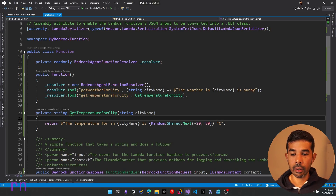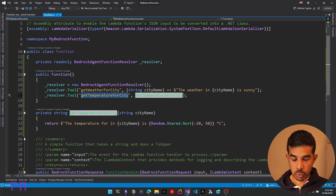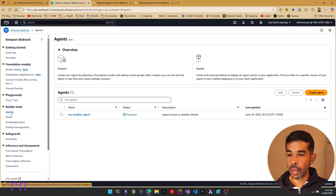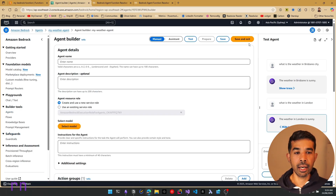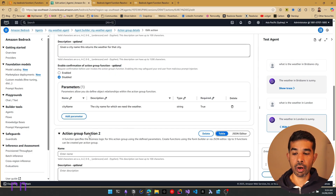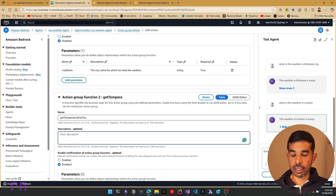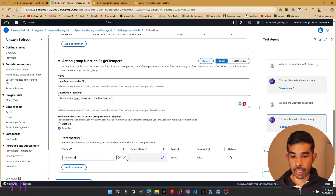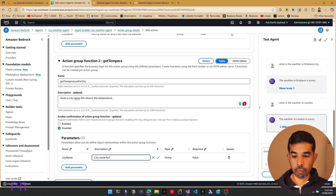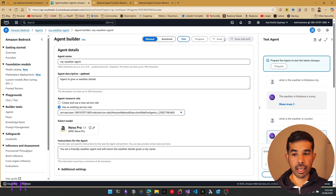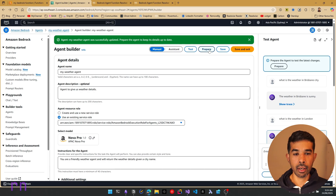Once deployed, let's copy the function name GetTemperatureForCity and register another tool in our agent. Navigate back to agents, go into my-weather-agent, and click edit in agent builder. In the action group, let's add another function. Specify the name GetTemperatureForCity, description: given a city name, this returns the temperature. Add a parameter city-name with description: the city name for which we need the temperature, and make it required. Click save and exit. Let's save the agent and test — since we made changes, let's prepare the agent again.